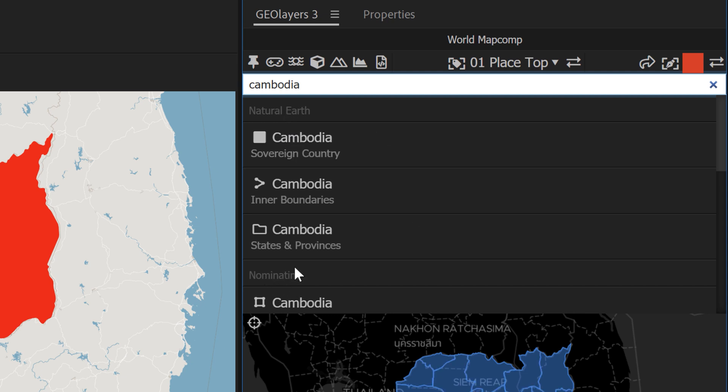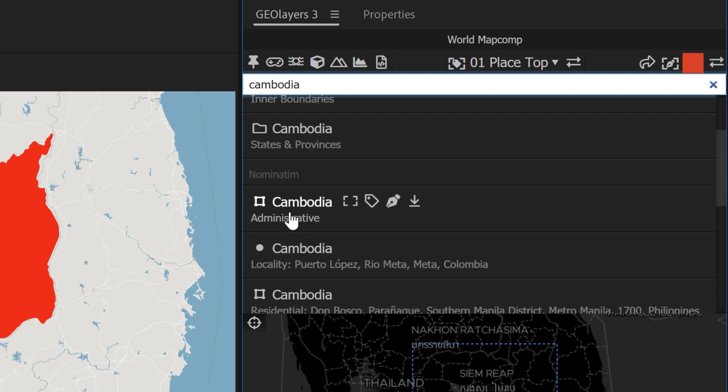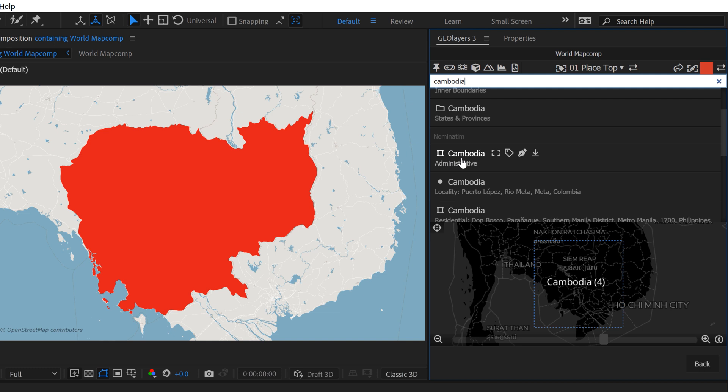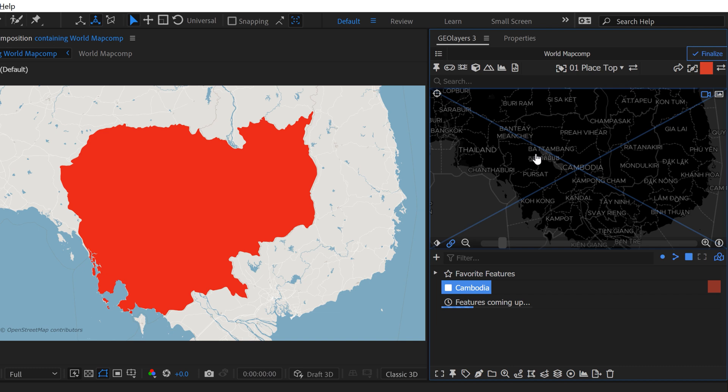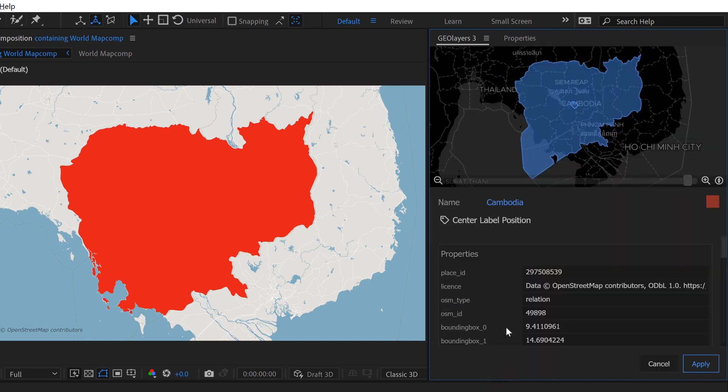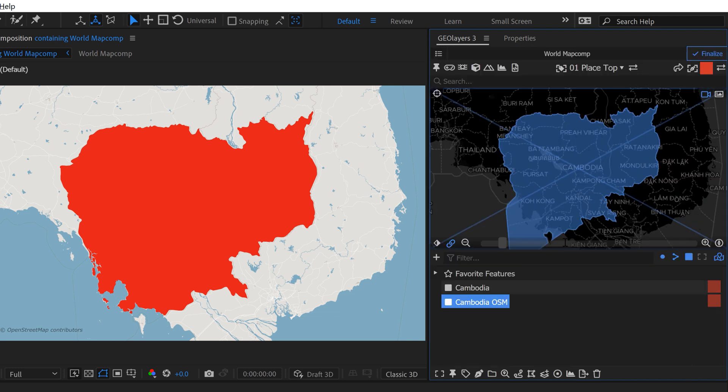So if you come down here, there's another one called Cambodia Administrative. So if you open this one up, unfortunately, we don't get a map preview here. But I'm going to add this to the browser. And I'm going to quickly hit Feature Properties. And I'm going to call this OpenStreetMap just so we know that this is OpenStreetMap. And if you take a look at this, this one actually is giving us the maritime borders as well.